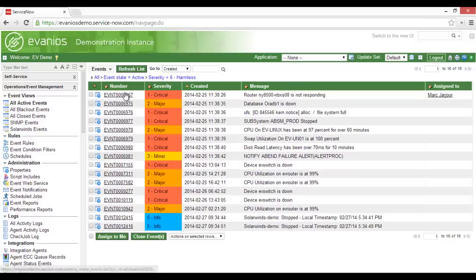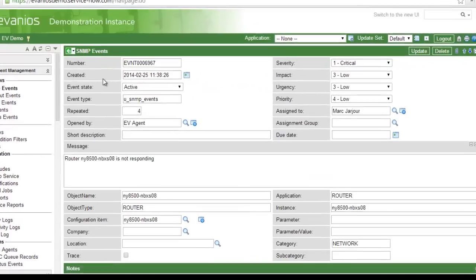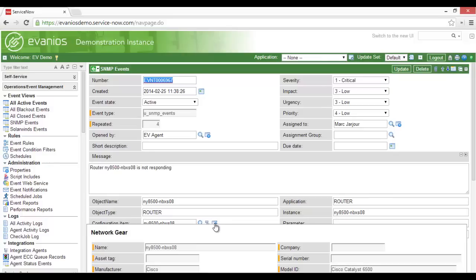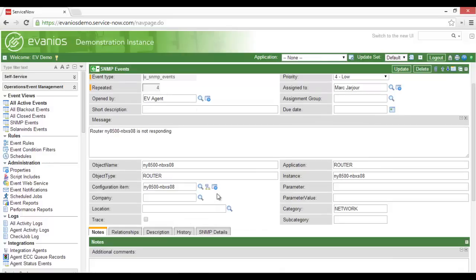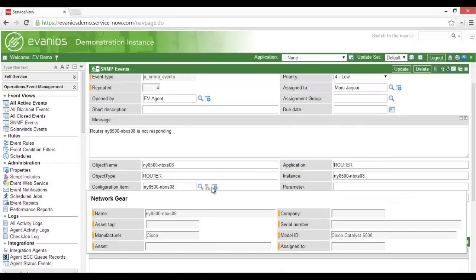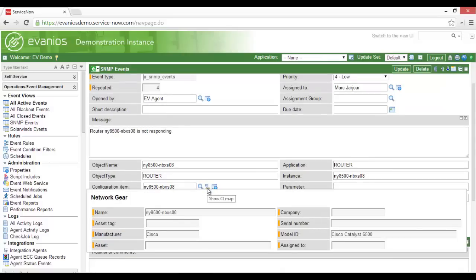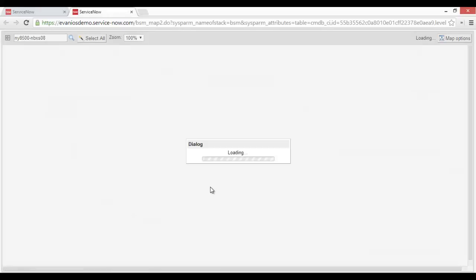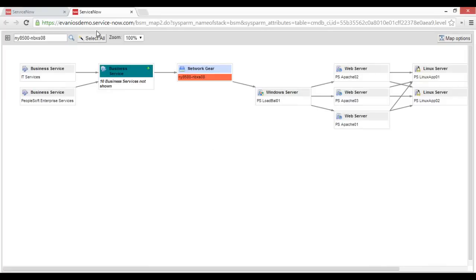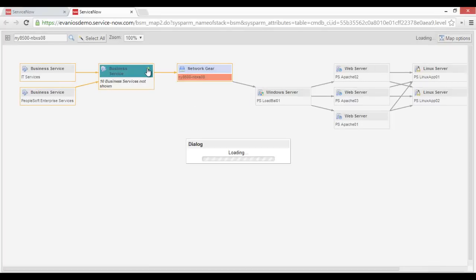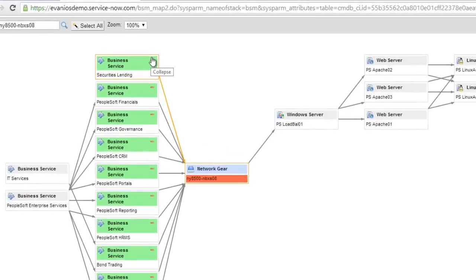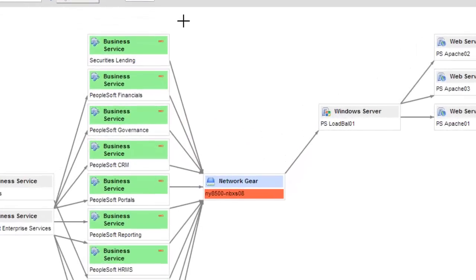By clicking on an event, we can see the details of the event. We see that the system has related the event to a configuration item in the ServiceNow CMDB. Since it's related to a CI, we can quickly look at the CI in the CMDB, or bring up the ServiceNow BSM map to see its relationships. The BSM map allows us to see how the router relates to other IT components and business services.